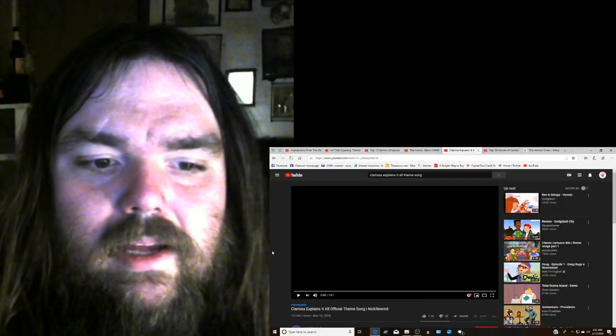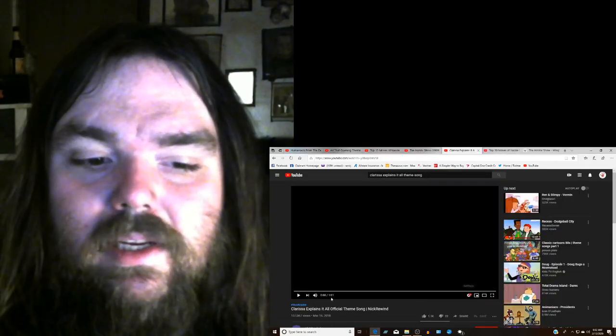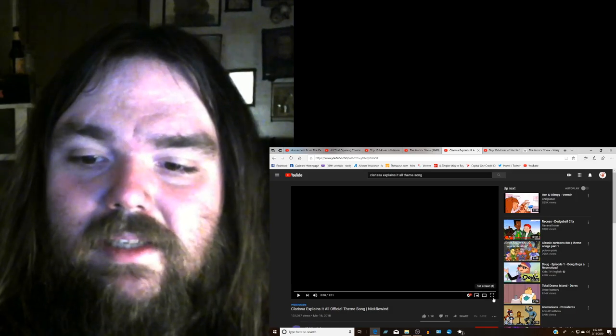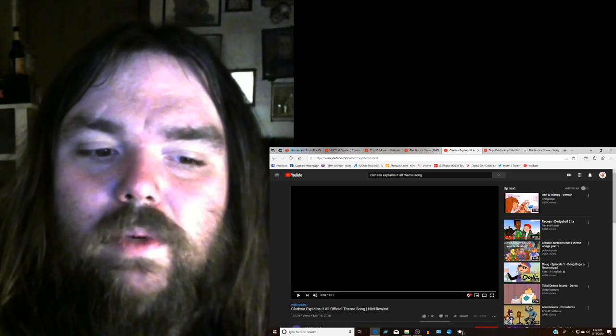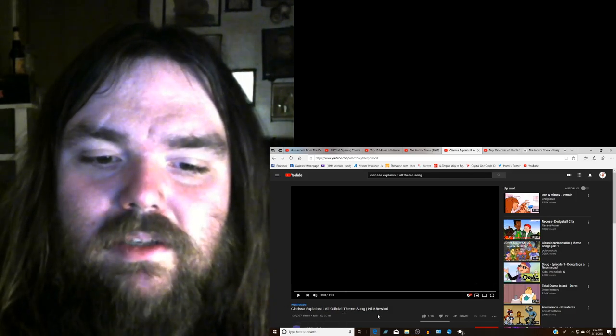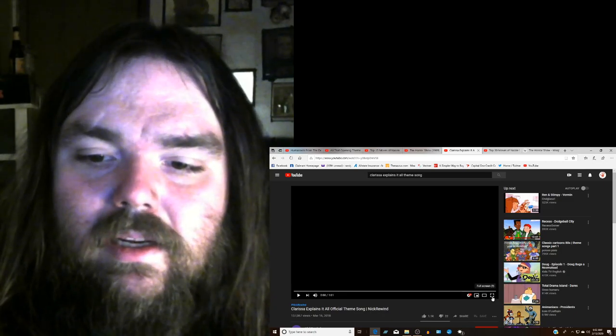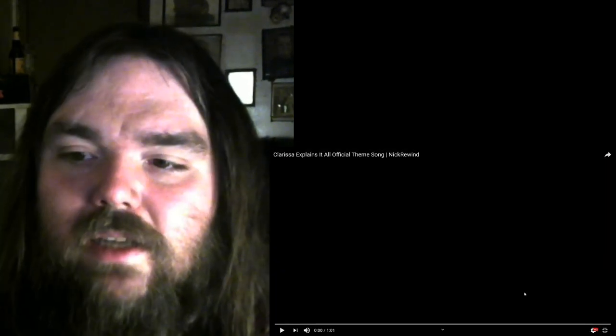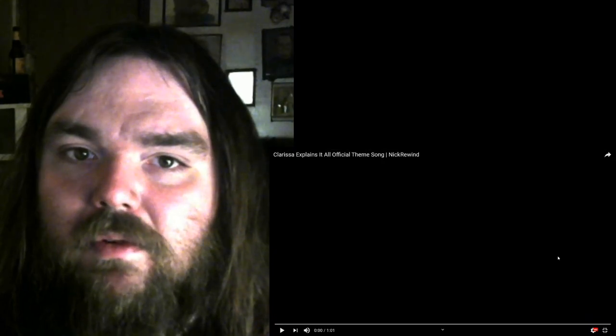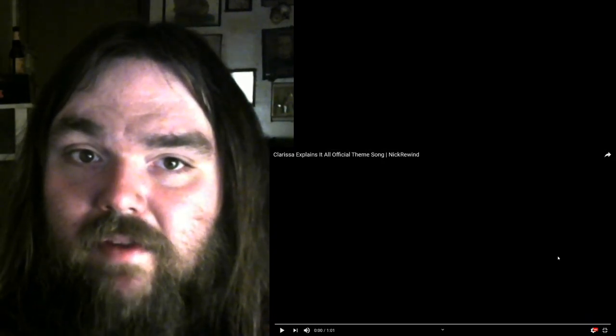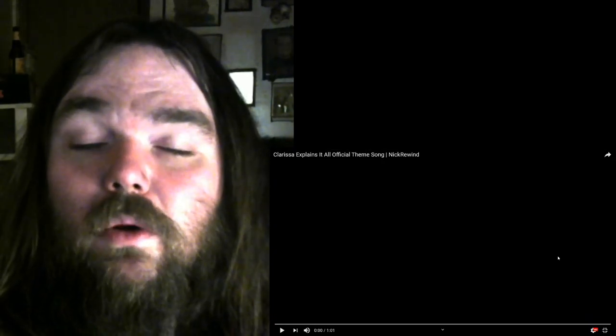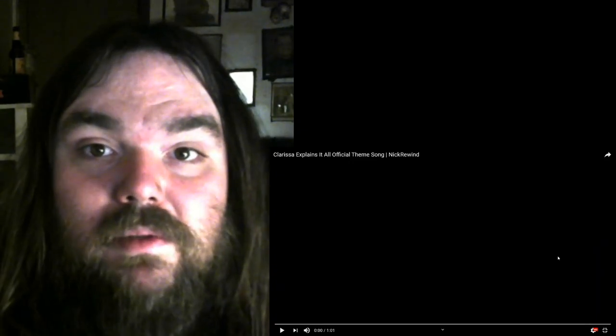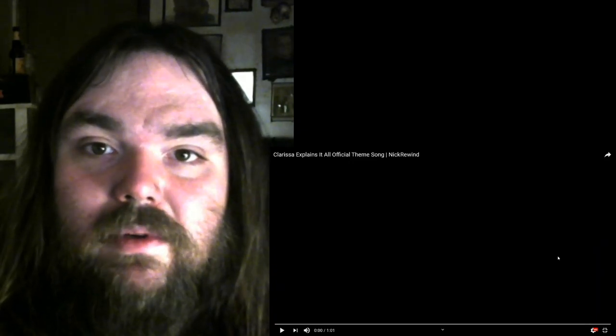And welcome back guys. This is my Clarissa. This is Clarissa Explains It All, but this is my Nostalgia Reacts for Clarissa Explains It All Official Theme Song Snick Rewind. If you like what I do, please like, share, and subscribe. Click the notify bell for new content and check out my Facebook and Twitter. And Clarissa Explains It All was my jam. This is one of my favorite shows back in the Snick day.